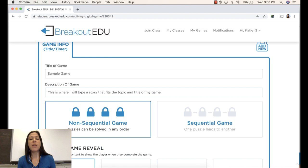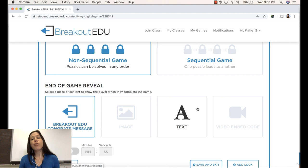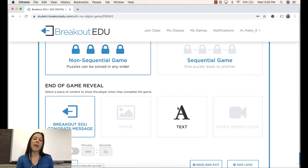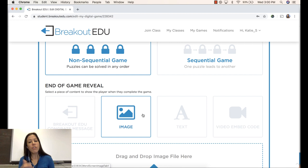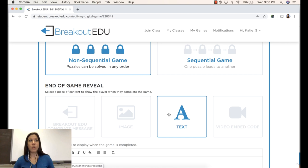I will choose what I want to happen at the end of the game once everything is done. Perhaps it's just a generic Breakout EDU message. Perhaps I'm going to add an image or a GIF of celebration. Perhaps I'm going to have text that might describe where in this physical room and space I can find a key or a combination to open a tangible box, or I can add a video celebration.